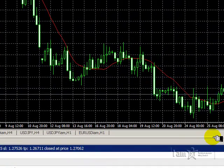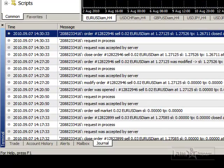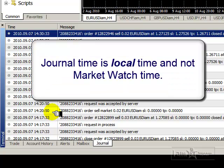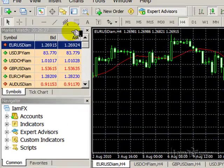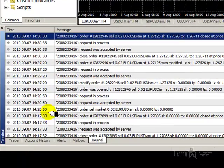Now if we click here and make this section larger, we can see that earlier today — and please note that the time indicated in the Time section in the Journal and Experts is your local time. That is not to be confused with the Market Watch time, which is based on broker-server time on GMT. This would be your local time with the Experts and Journal tabs.